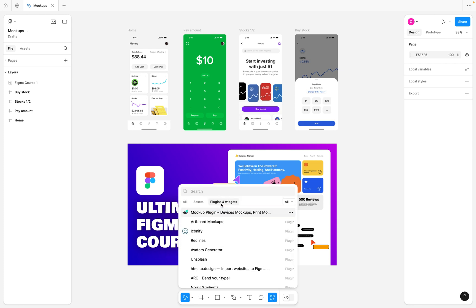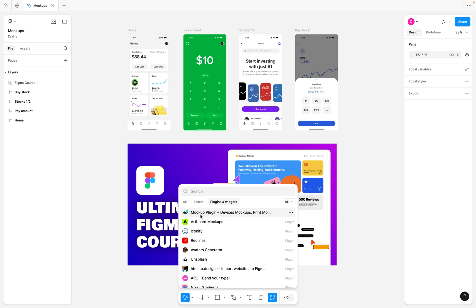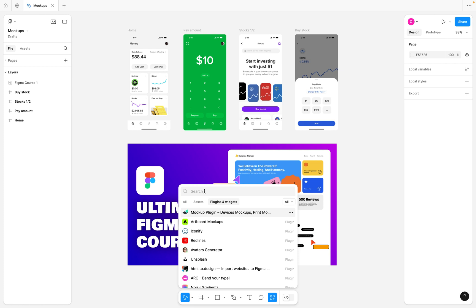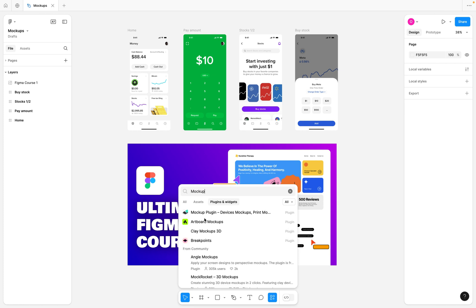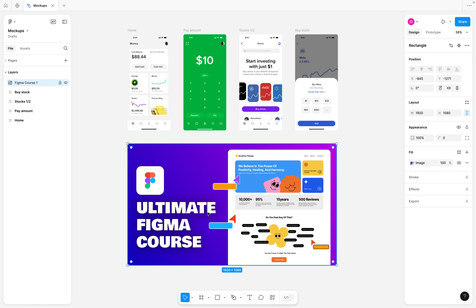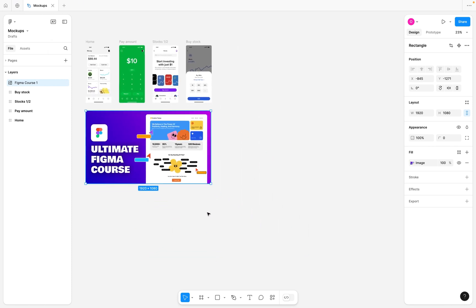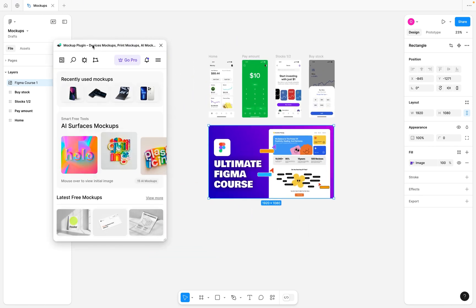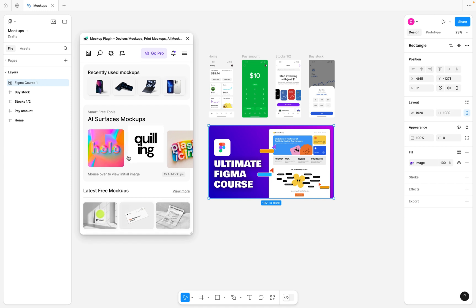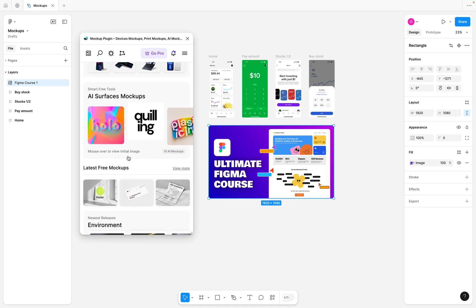Go to the Actions button, select Plugins and Widgets, and search for 'Mock-up Plugin.' Once you search for it, it's going to recommend it to you — just select it. Move the panel to the top right so you can see it. Here you can see a variety of mock-up templates available, but a lot of them can only be used when you upgrade to the pro version.